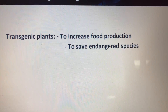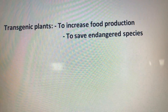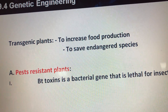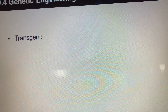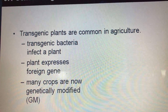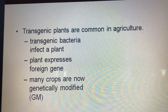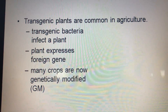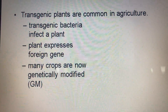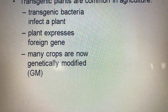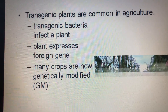Transgenic plants are useful to increase food production, to save endangered species of some plants, and to resist pesticides. They are common in agriculture, and many crops are now genetically modified — for example, cherry tomatoes and some corn are genetically modified to resist insects. Some genetically modified plants also have added vitamins.